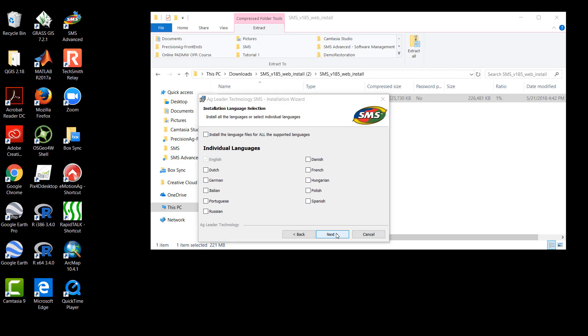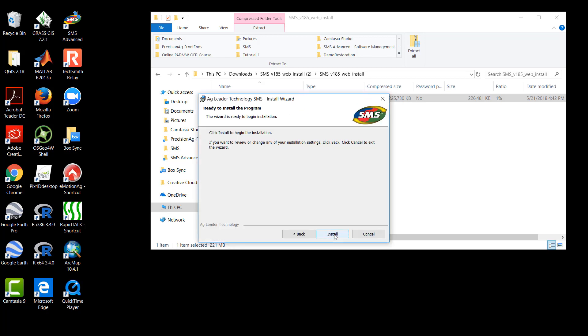Here we have the opportunity to select which language files to be included in the software. You may feel free to choose as many or as few as you like. In my case, I only need the English version, which is already selected, so we will click Next.